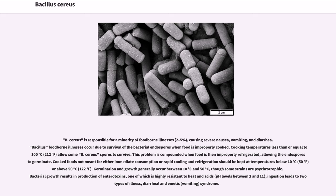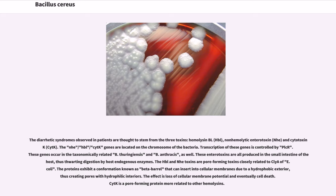Bacterial growth results in production of enterotoxins, one of which is highly resistant to heat and acids. Ingestion leads to two types of illness: diarrheal and emetic syndrome. The diarrheal syndrome is thought to stem from three toxins: hemolysin BL, non-hemolytic enterotoxin, and cytotoxin. The NHE, HBL, and cytK genes are located on the chromosome of the bacteria.